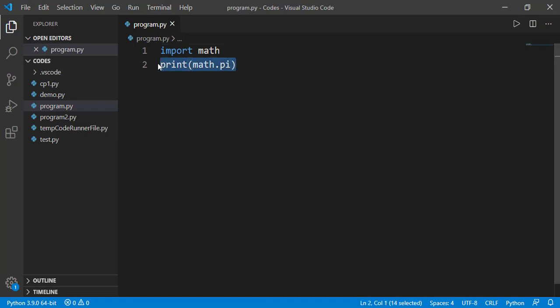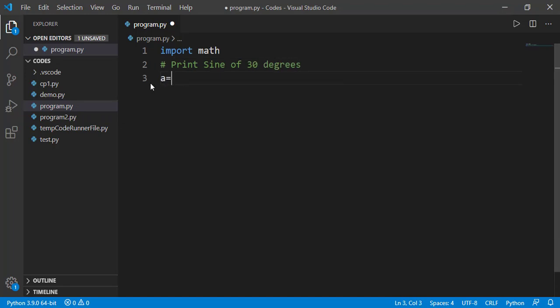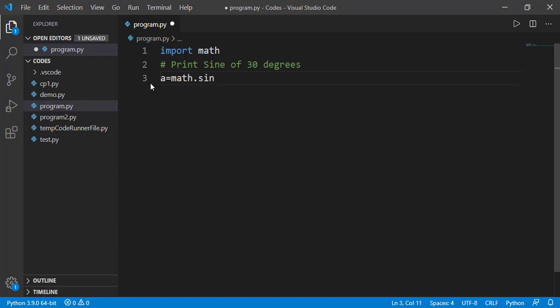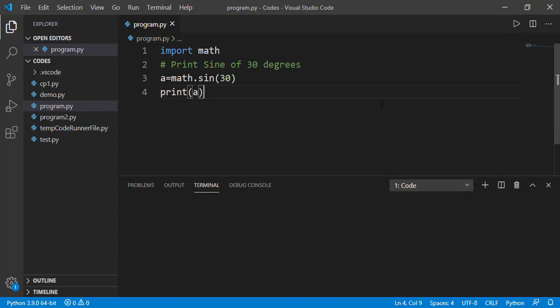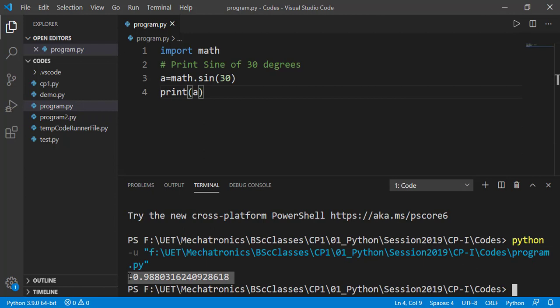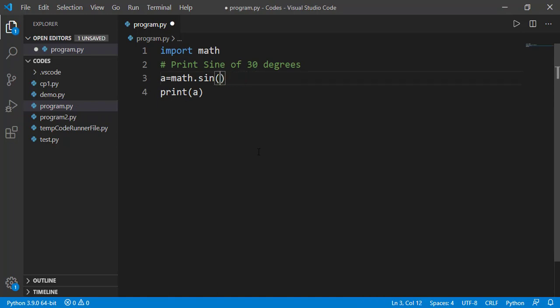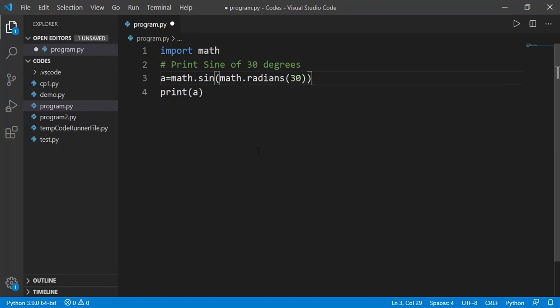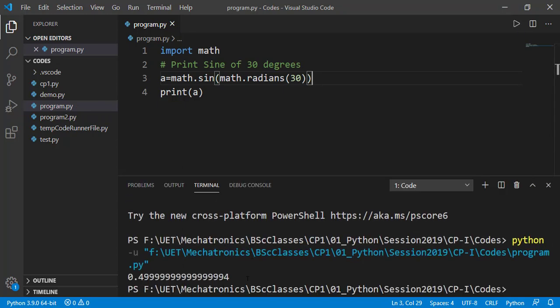Let's suppose we need to find the sine of 30 degrees which is 0.5. So we can use math.sin for the sine function. And if we pass in 30, this would result into sine of 30 radians and not 30 degrees. So we should use radians function to convert 30 degrees to radians. Now the answer is almost 0.5. Again we will discuss this later on that why floating values are slightly different.